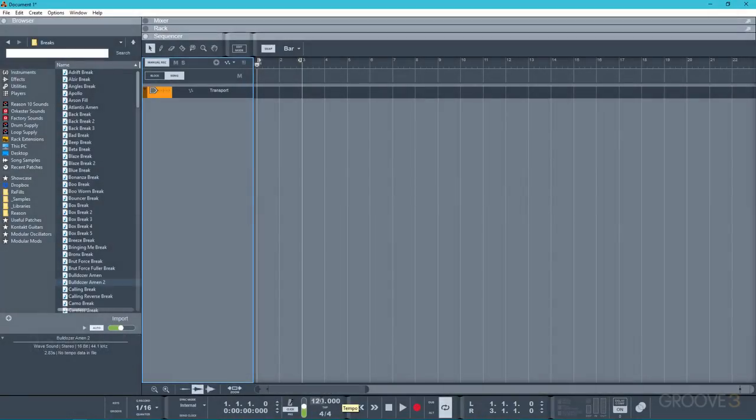Now, something that I've seen requested online quite a few times is how to decouple the process of pitch correction from time correction. So for example, the faster a loop plays back, the higher the pitch, the slower, the lower the pitch. So I'll show you what I mean.